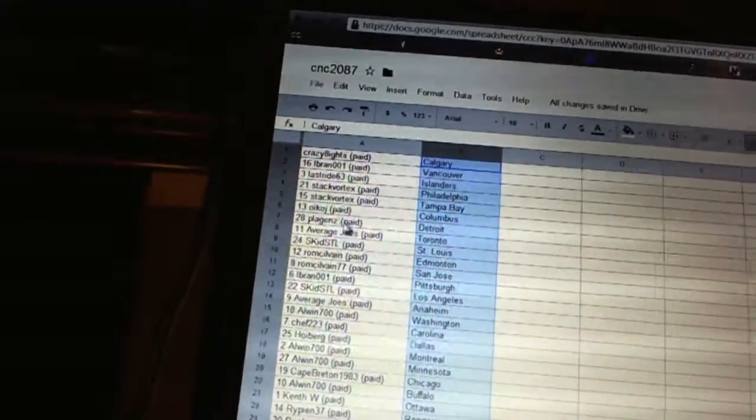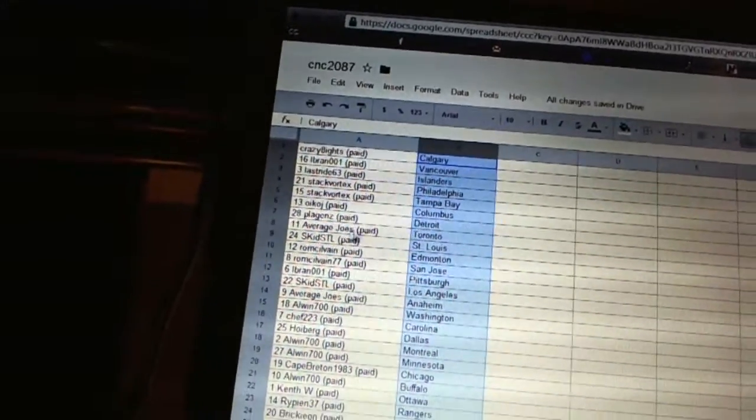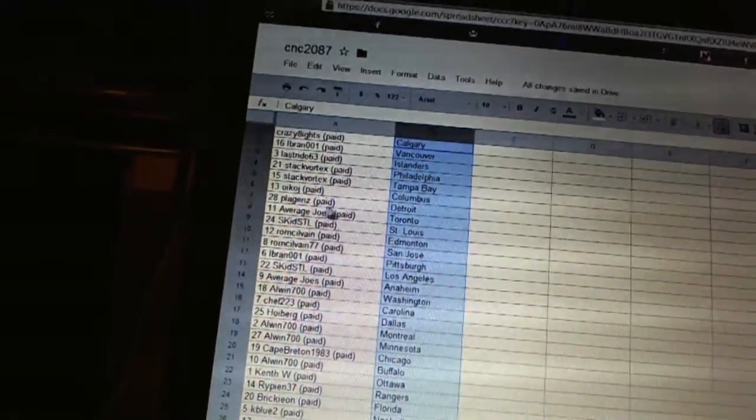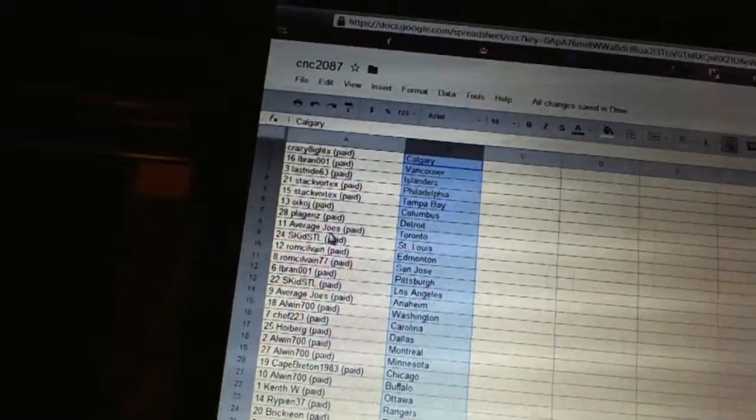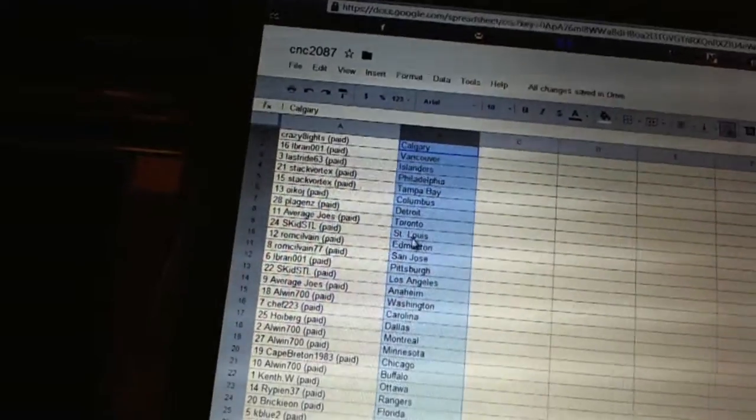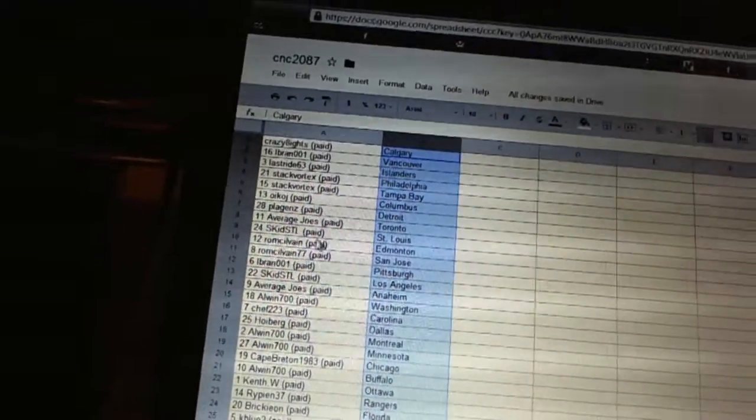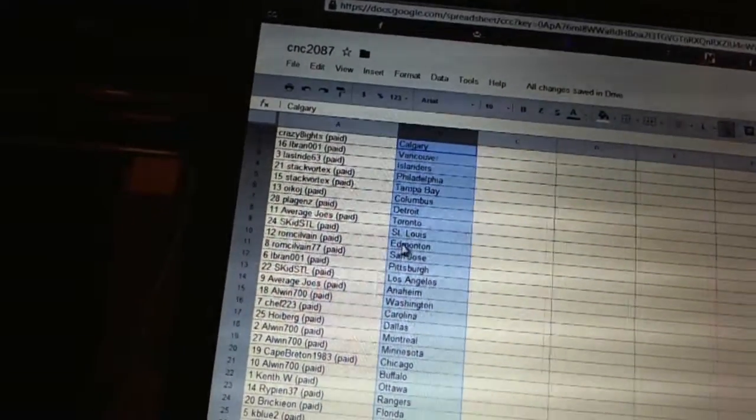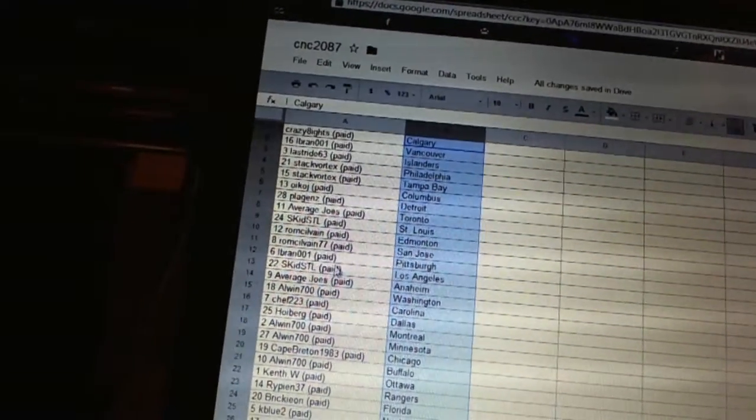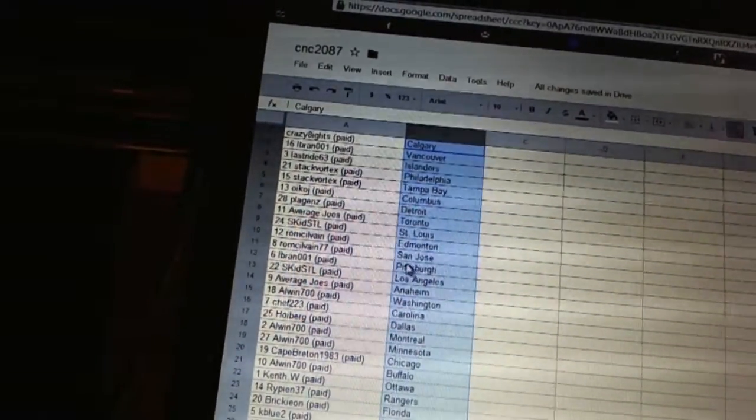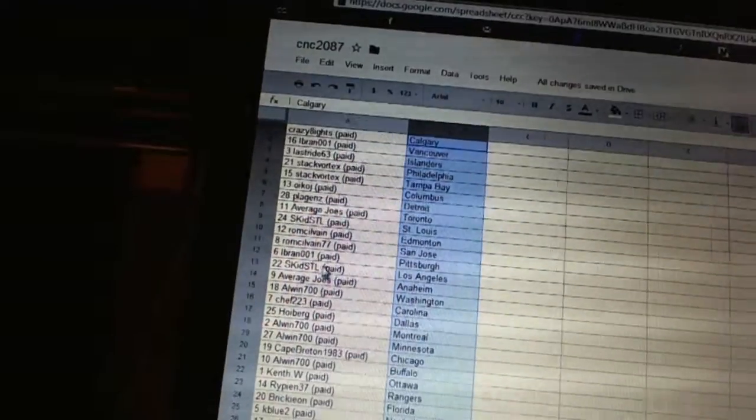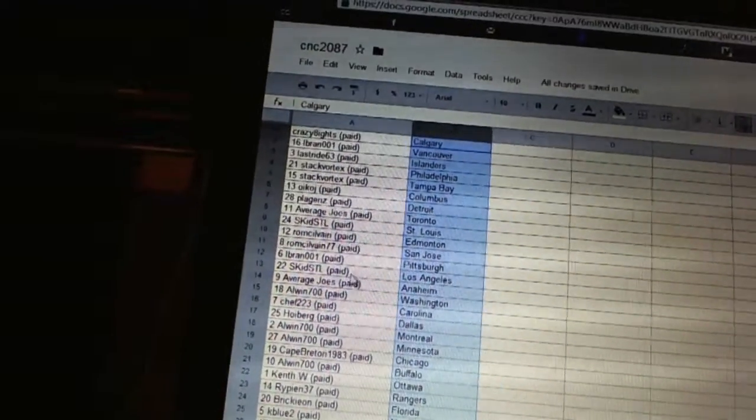OIKOJ has Columbus. Plagans has Detroit. Average Joes has Toronto. Skid STL has STL. Real McElvain has Edmonton and San Jose. Elbrand has Pittsburgh. Skid has Los Angeles.